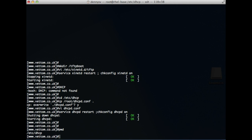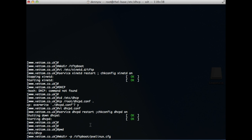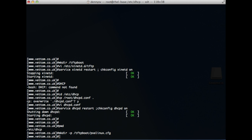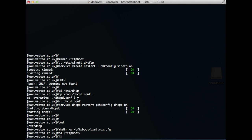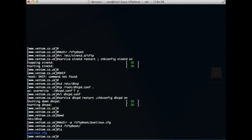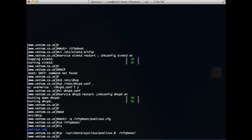Now we move on to configuring the PXELinux boot setup. First, create a directory for the PXELinux configuration file within the tftpboot directory: pxelinux.cfg. Although it looks like a file, it is actually a directory you must create, and the configuration file will be stored within it. The PXELinux image can be obtained from the syslinux package, which contains pxelinux.